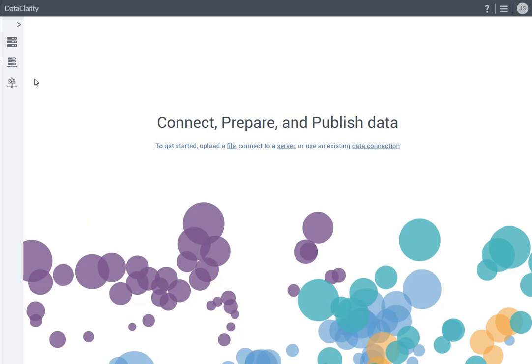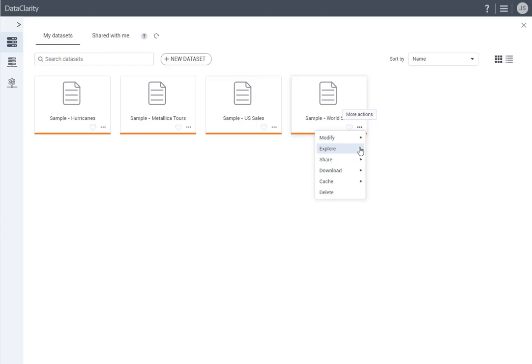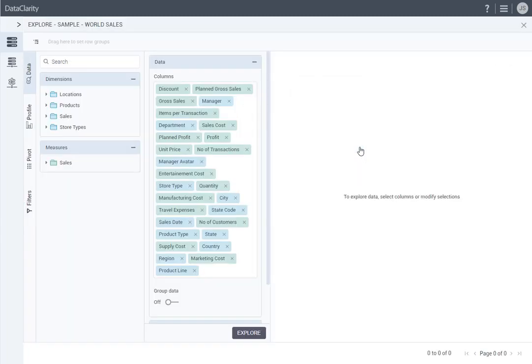Click this sidebar icon to open the datasets pane. On the tile of the dataset that you want to explore, point to More Actions and select Explore. I have selected the World Sales dataset for exploration. The dataset opens in the Exploration mode, with the Data tab open.